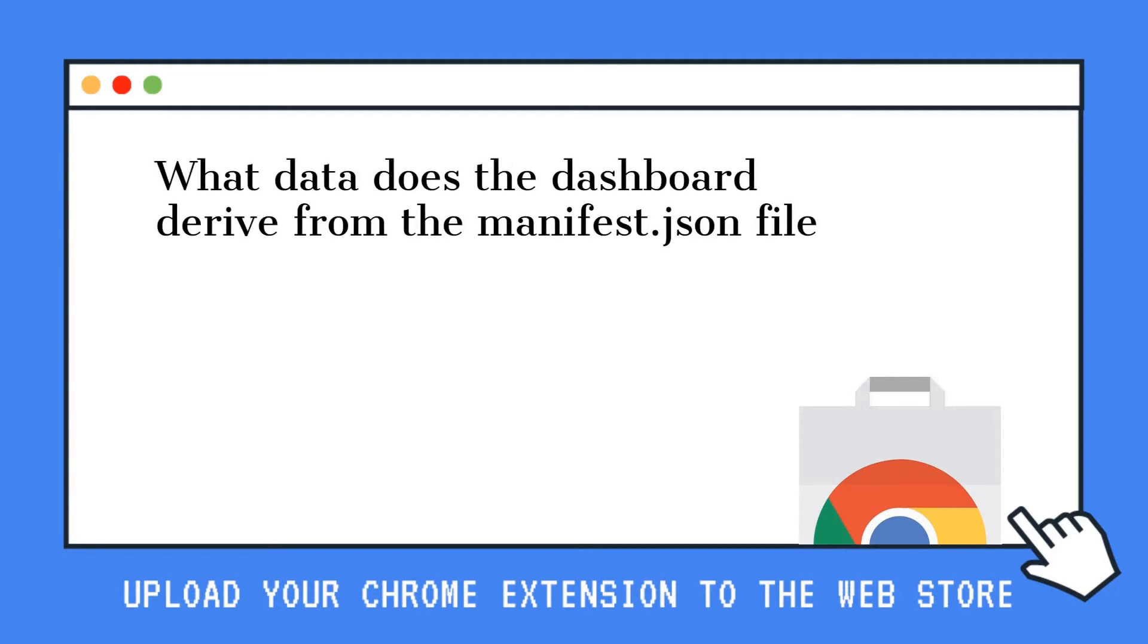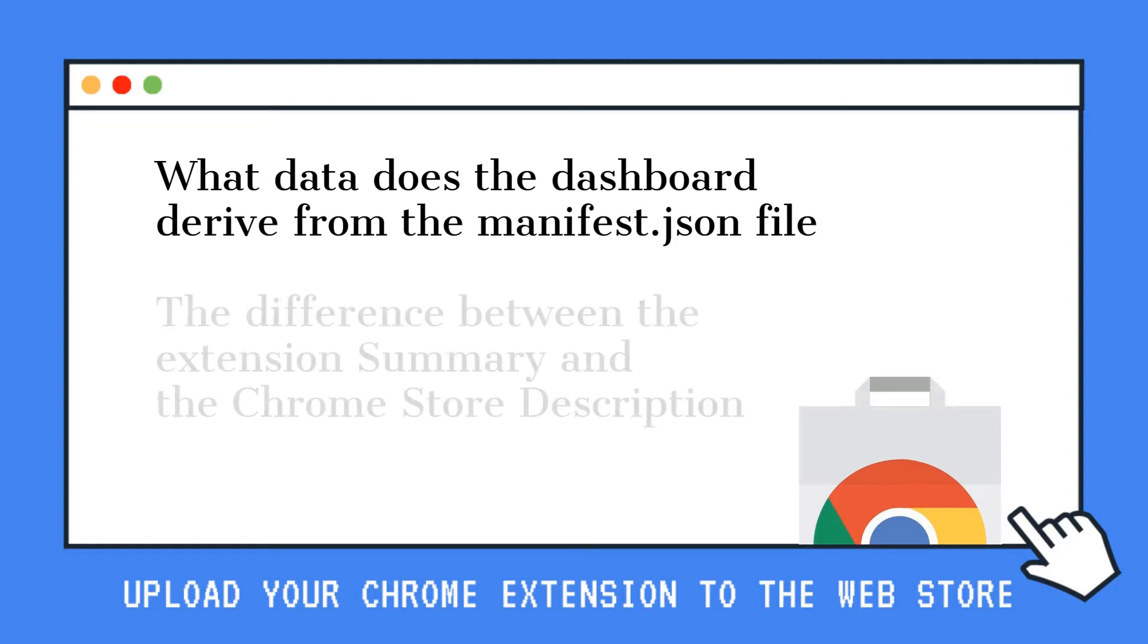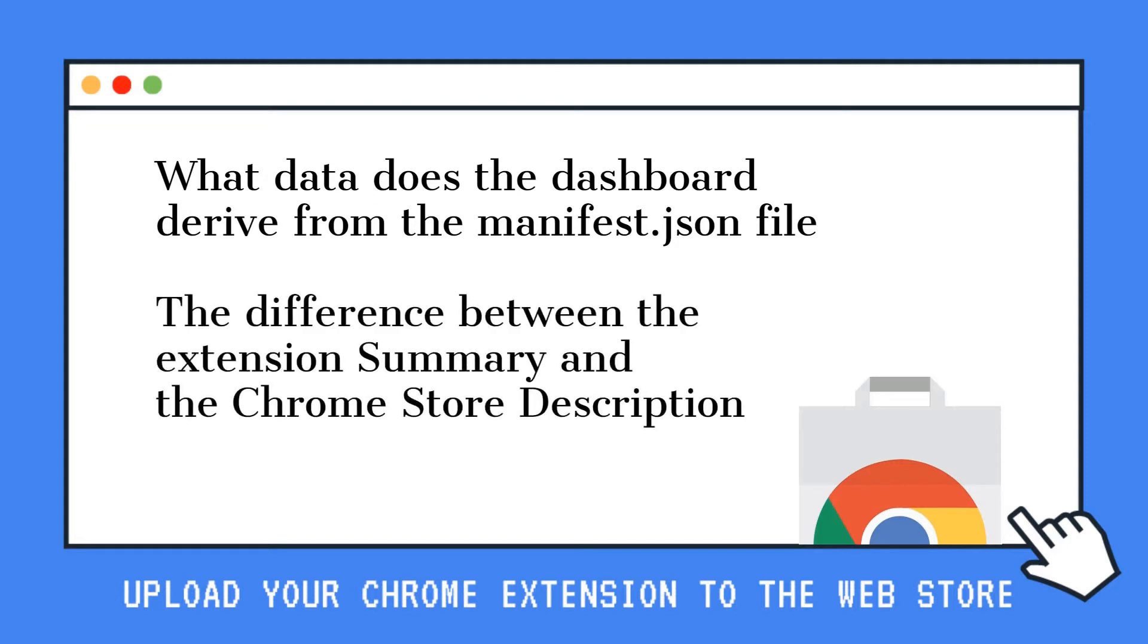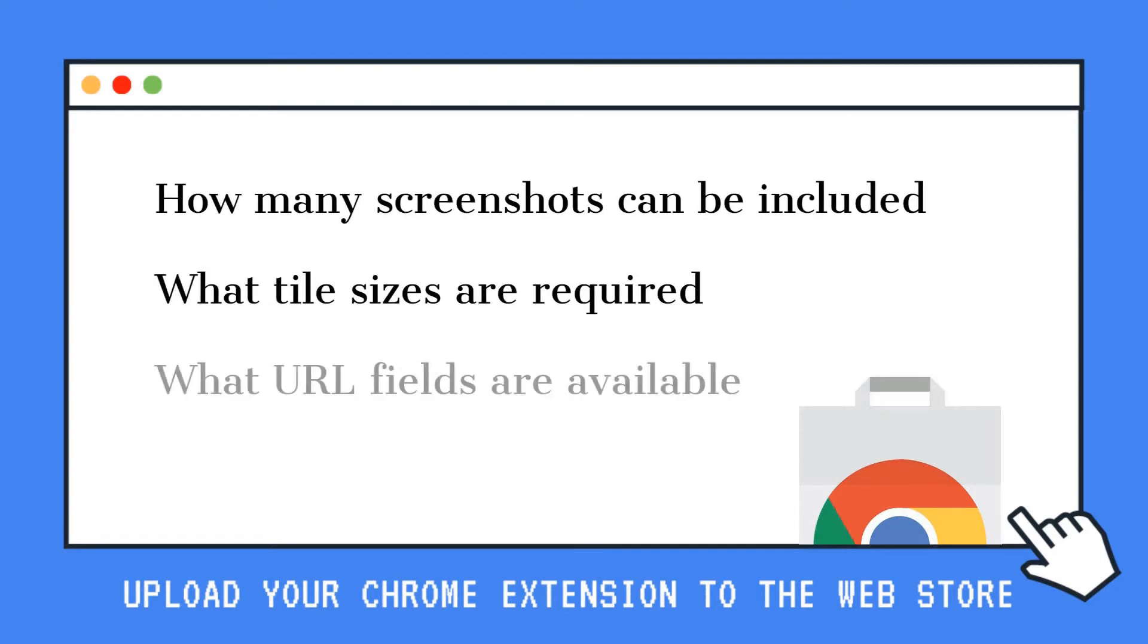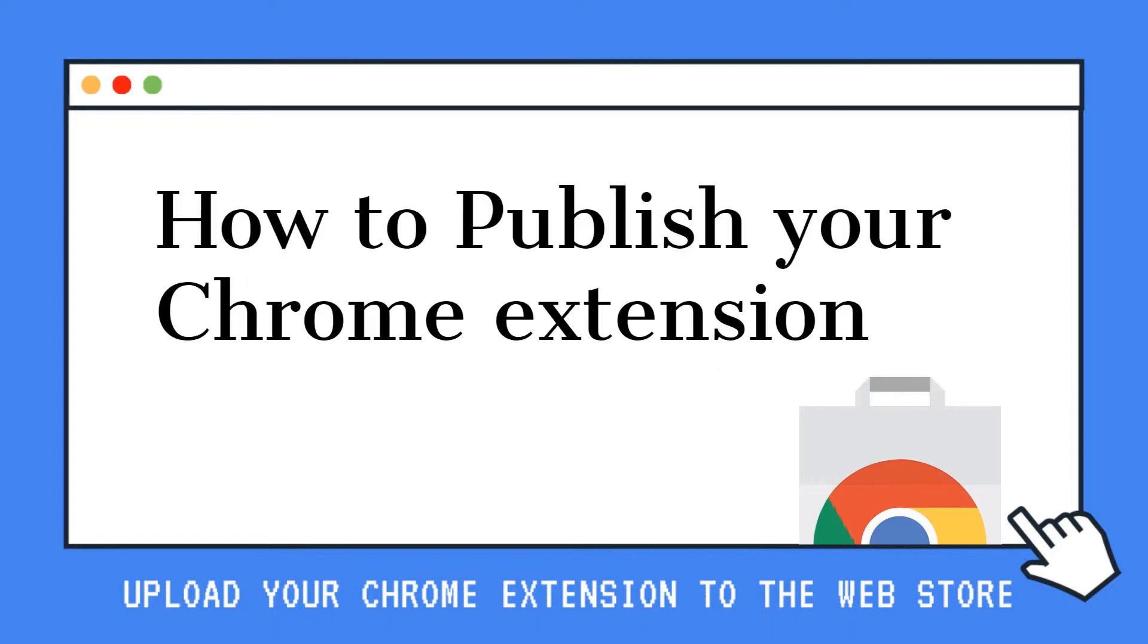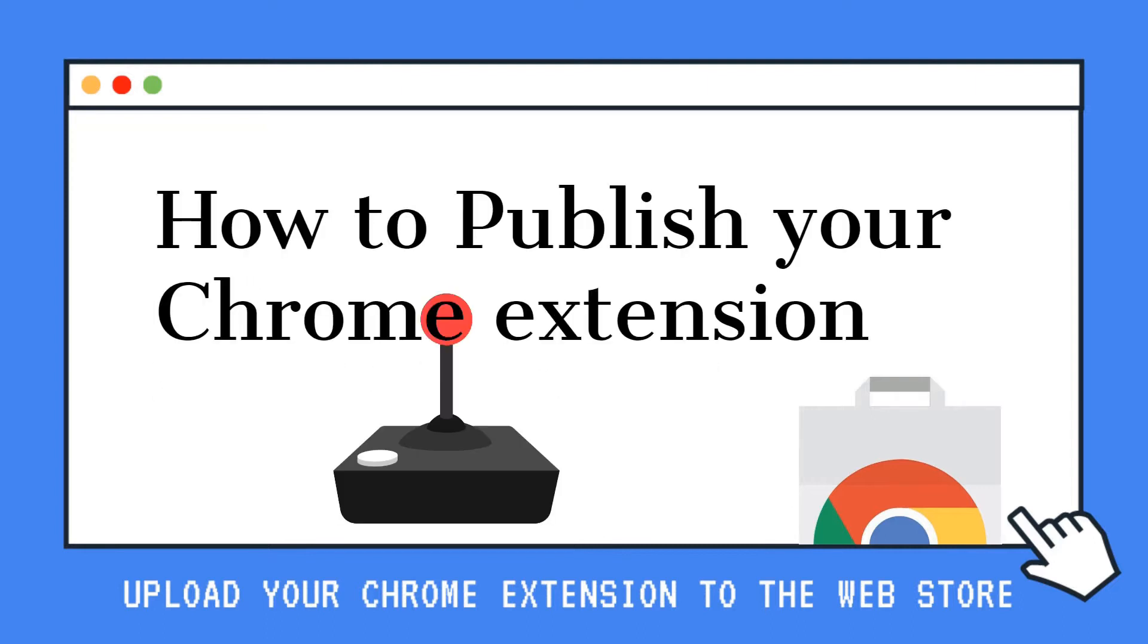What data does the dashboard derive from the manifest.json file? The difference between the extension summary and the Chrome store description? How many screenshots can be included? What tile sizes are required? And what URL fields are available? Okay, let's go!